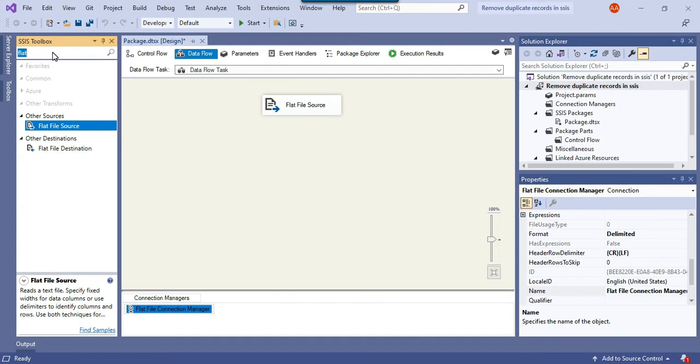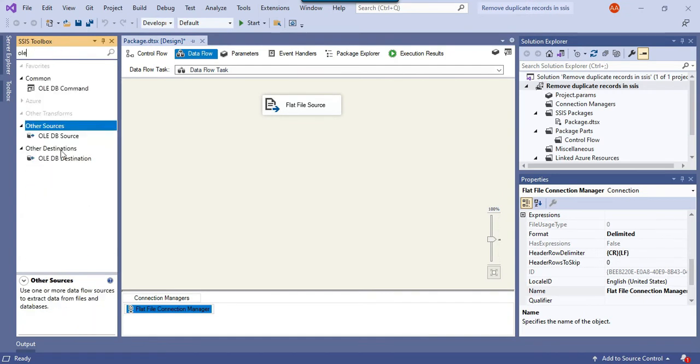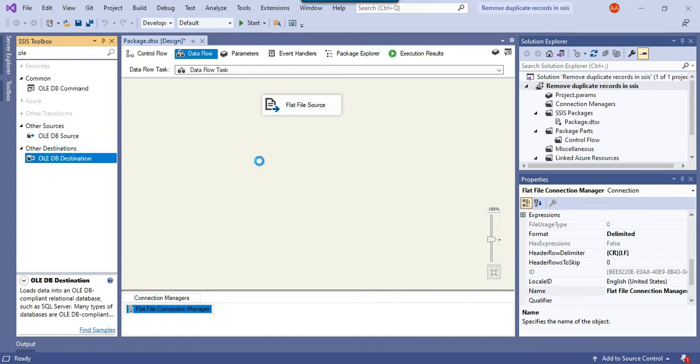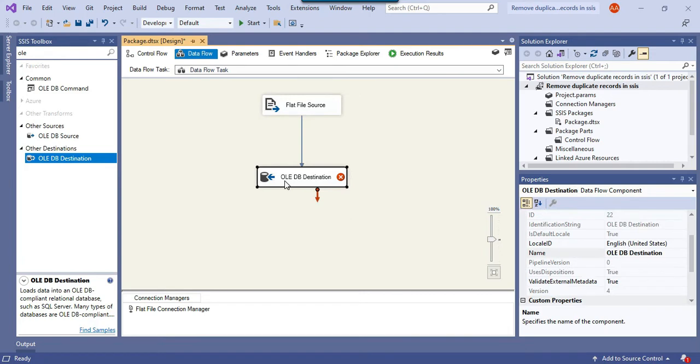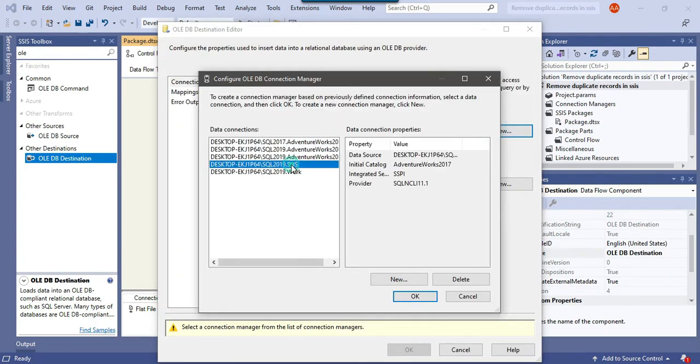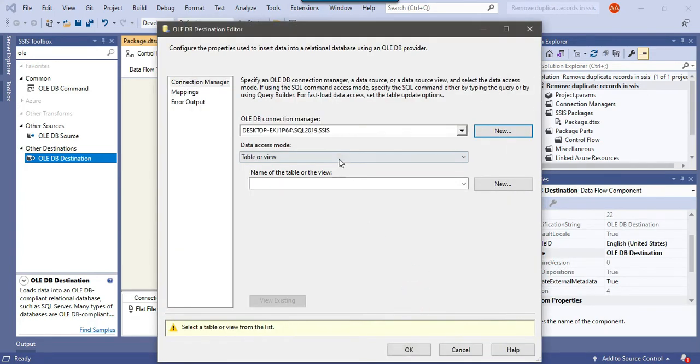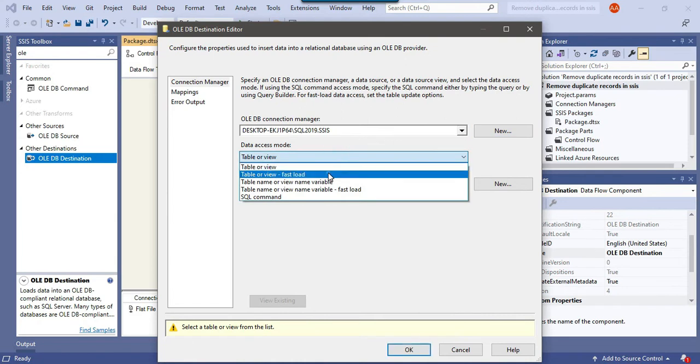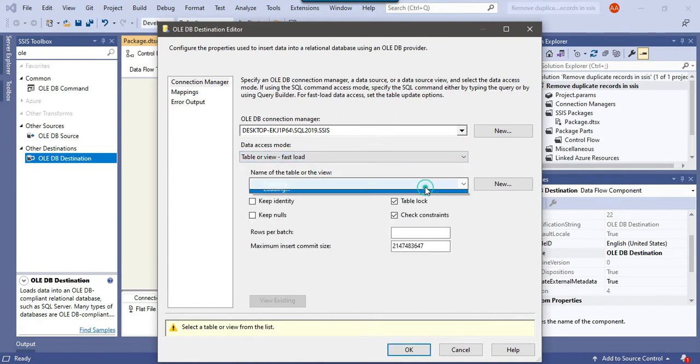If we directly load the data to the SQL Server table - let me show you, for example, if I directly load the data, how it will look, and then I will add the component to remove the duplicates in between.